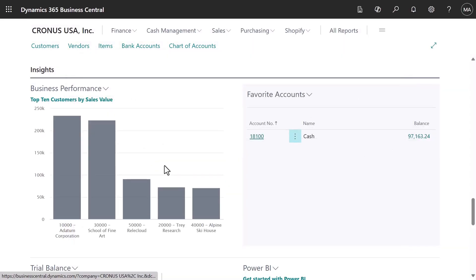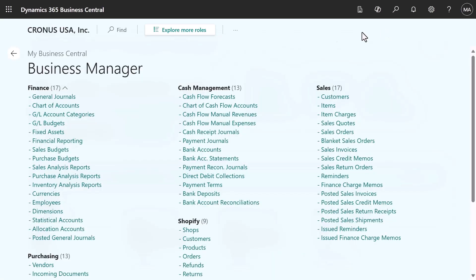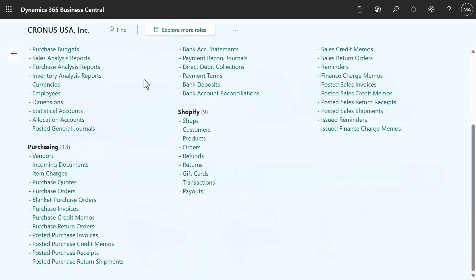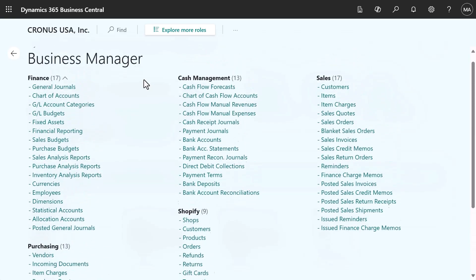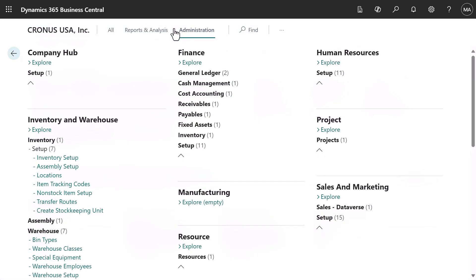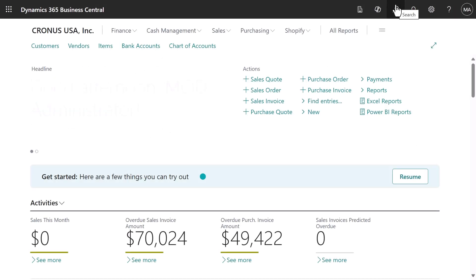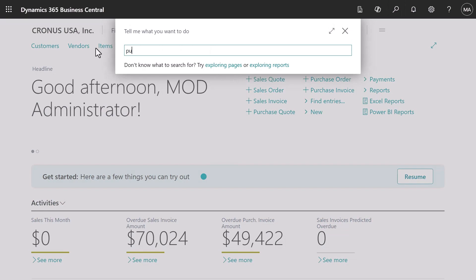If we want to access other features, clicking the menu header will open all features, and we can even explore more roles there by expanding the Explore More Roles section. If we are looking for a particular page, we can always search for it in the search bar.